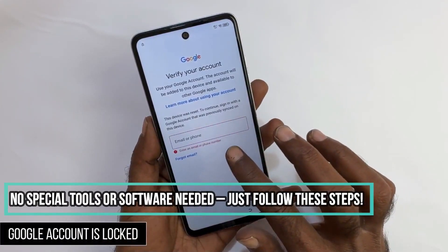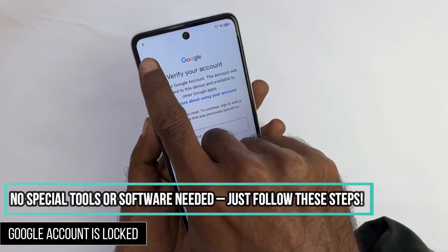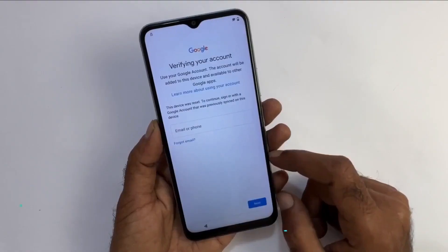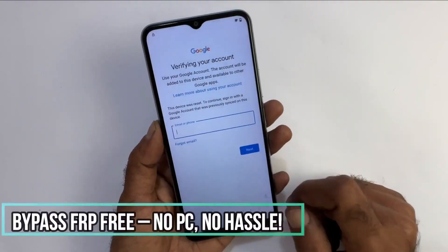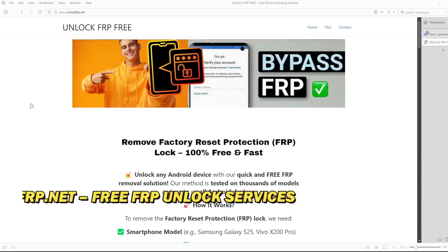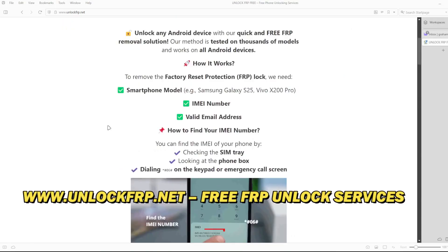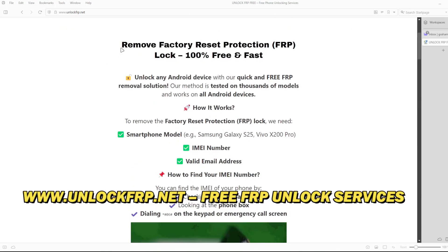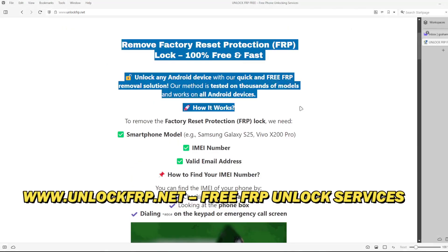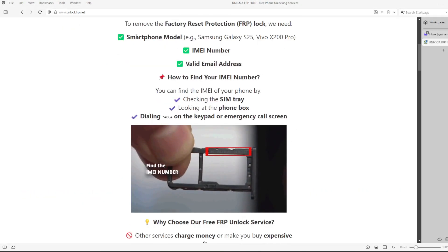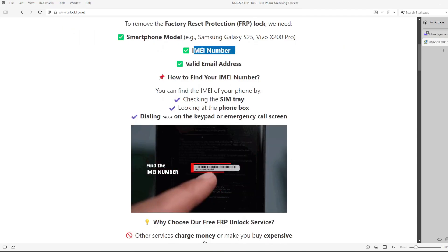The next step will take place on a computer or on a phone that can connect to the internet. On this website, we will remove the factory reset protection lock from your phone. The factory reset protection lock will be removed based on the IMEI number of your device.